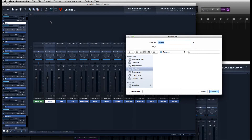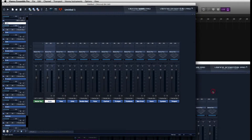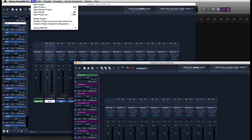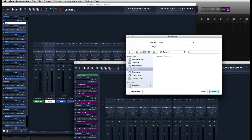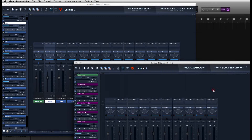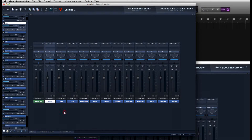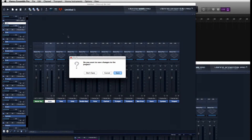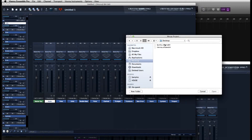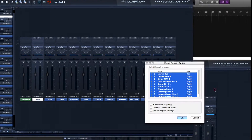You want to make sure that all your instances are saved as separate projects. Each instance is selected when you click on it — as an example, I named my first one 'Vienna' and my second one 'Strings'. Go ahead and select one of your instances by clicking on it, then go up to the File menu at the top and click Merge Project.